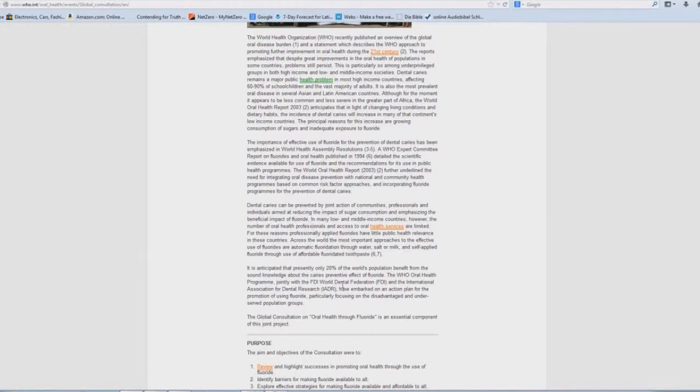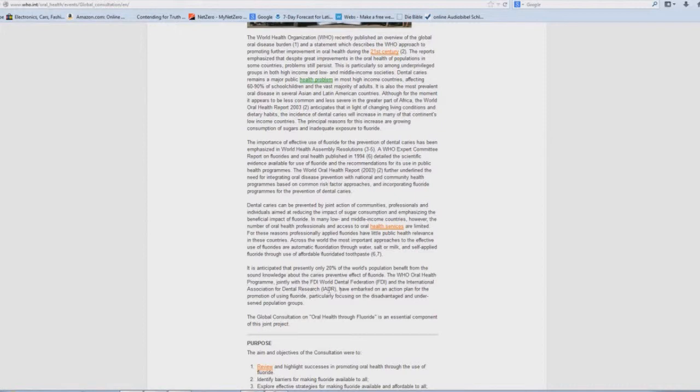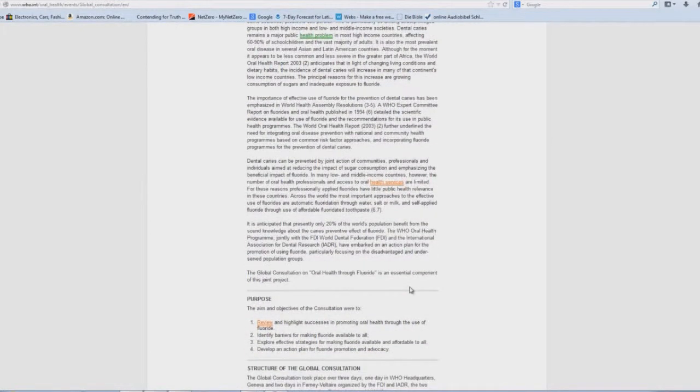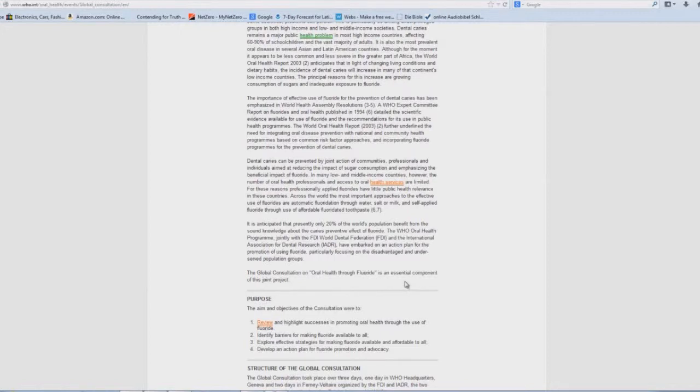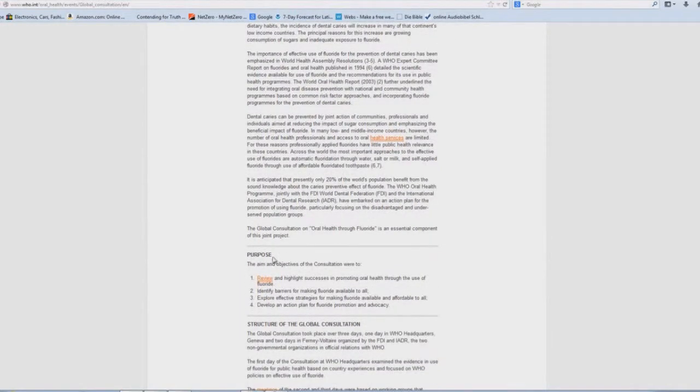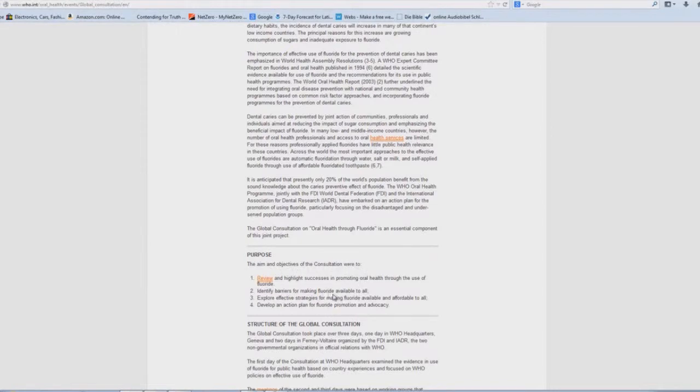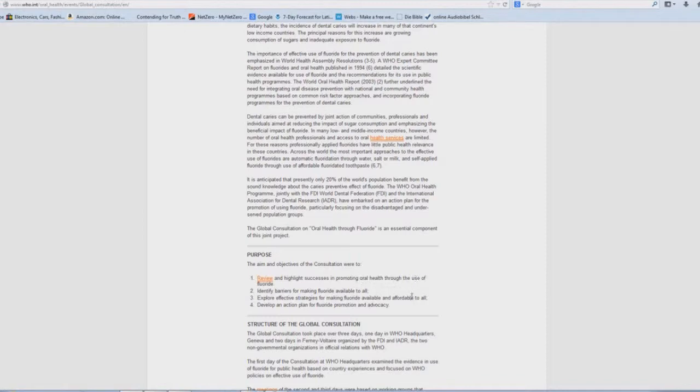And down here in the next paragraph, it talks about the FDI World Dental Federation and the International Association for Dental Research, IADR, as organizations that support this nefarious, Jesuitical, Vatican-controlled, if not created, agenda of fluoride in oral health applications. And here you have purposes. The aims and objectives of this consultation were making fluoride available to all, and fluoride promotion and advocacy and promoting oral health through the use of fluoride.